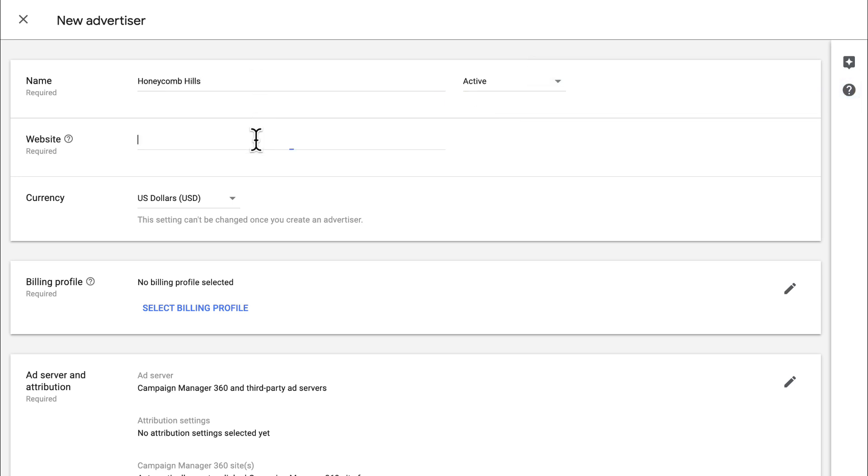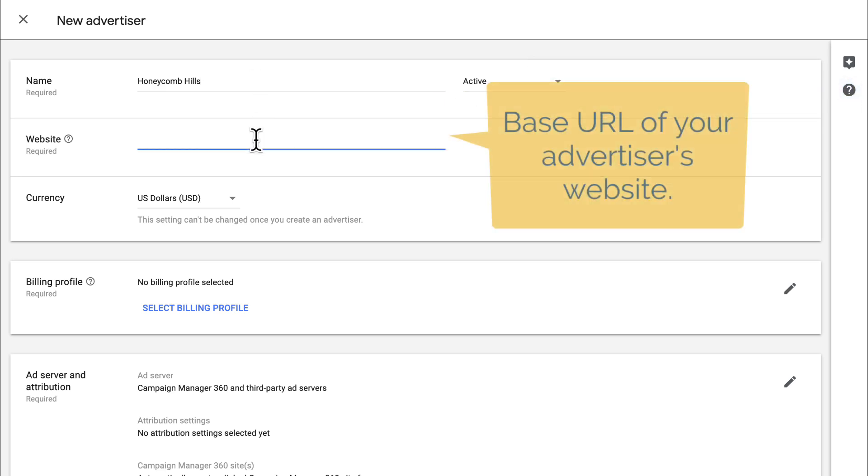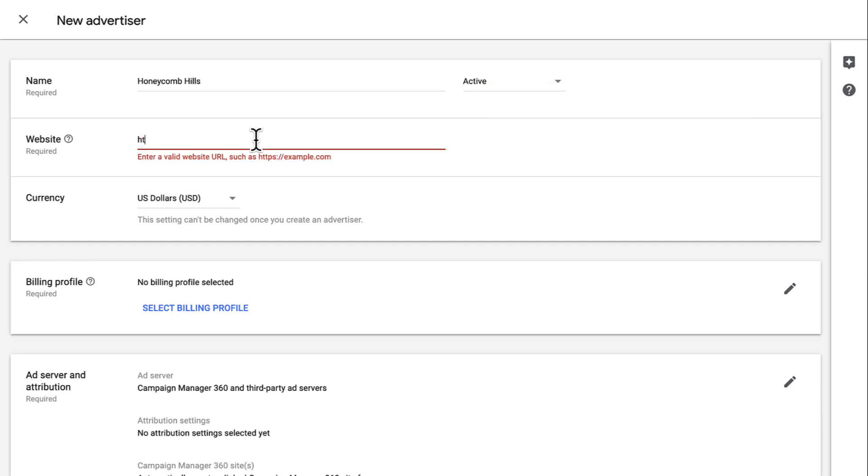Then provide a valid website. This is the base URL of your advertiser's website, which is used mainly for the system audit process to tell the system what kind of ads it can expect. Since Honeycomb Hills isn't a real business, I'll use AdSwerve's website. But make sure that you enter a website owned by your business and not a page on a publisher site, like a YouTube channel, Facebook page, or App Store page.